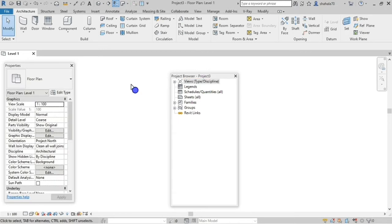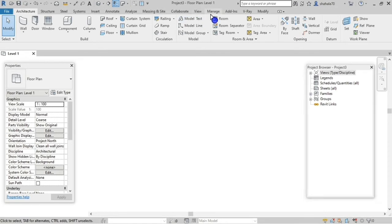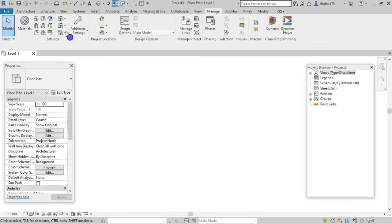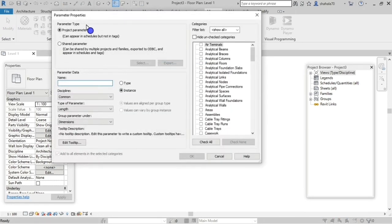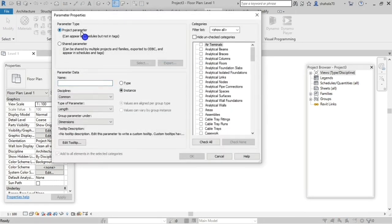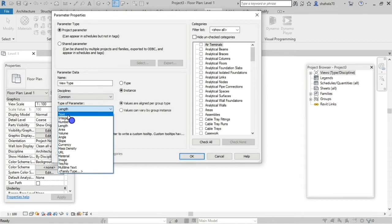Let's get started — there are three steps. The first step is to go to the Manage tab. In the settings panel, select Project Parameters. You can add the project parameters — select the name and type 'View Type'. Set it as instance form, discipline form in page, and type of parameter as text.